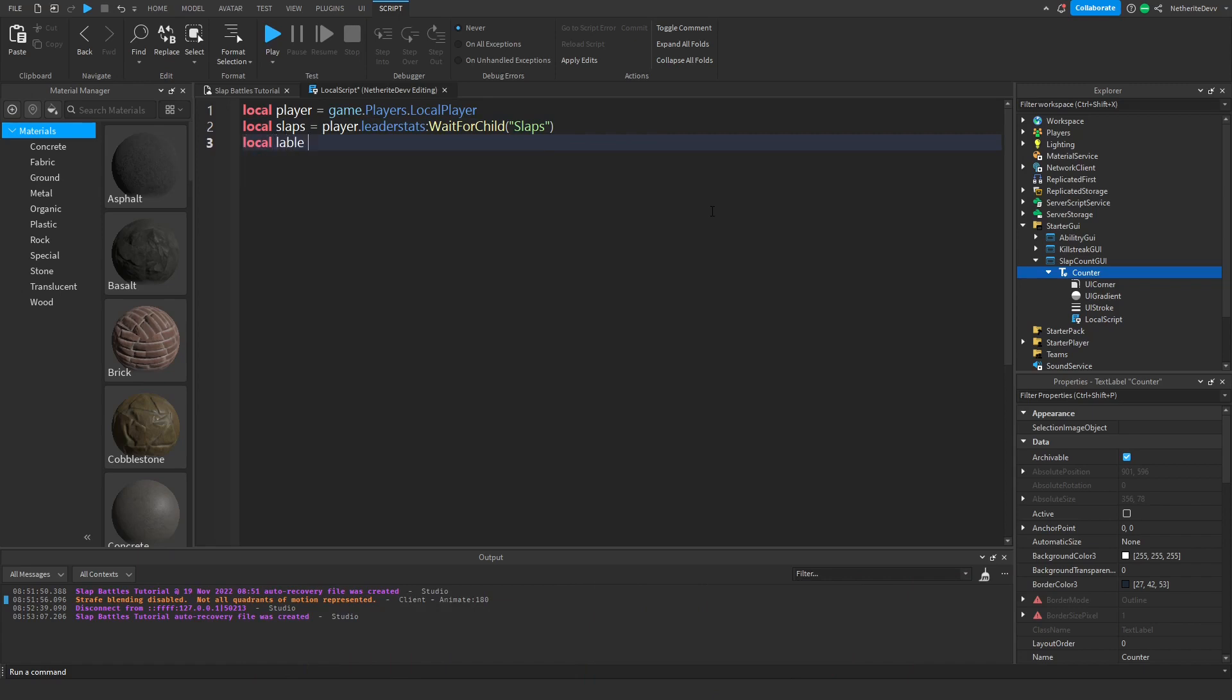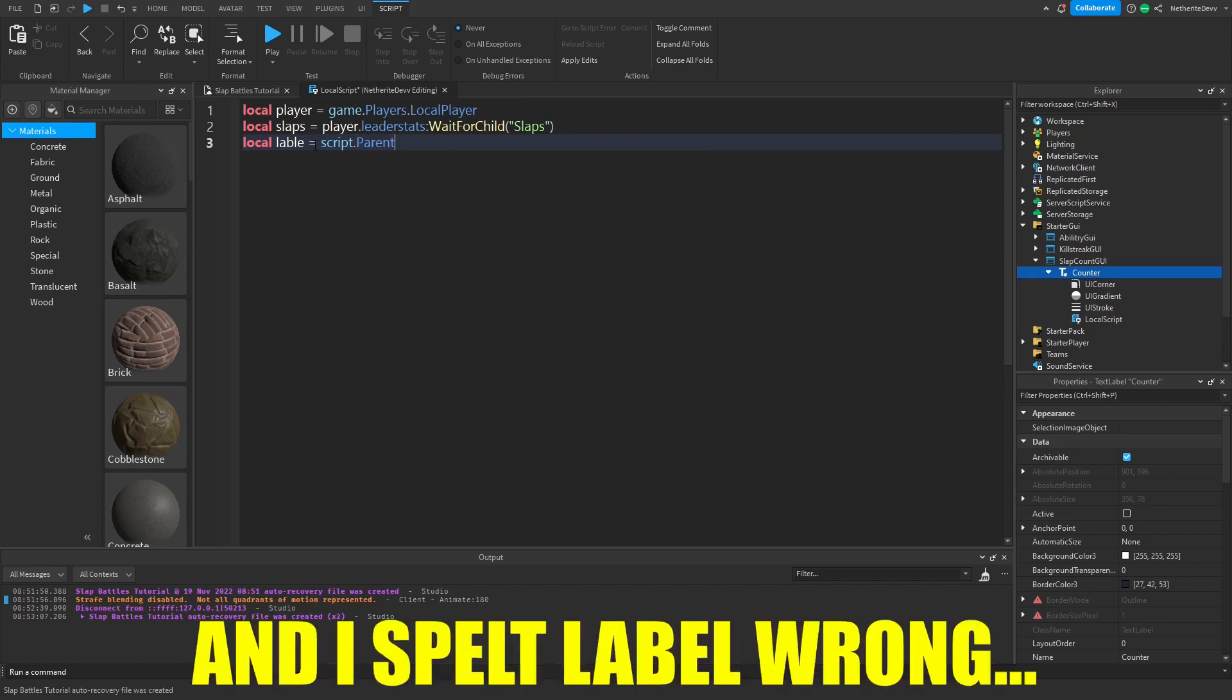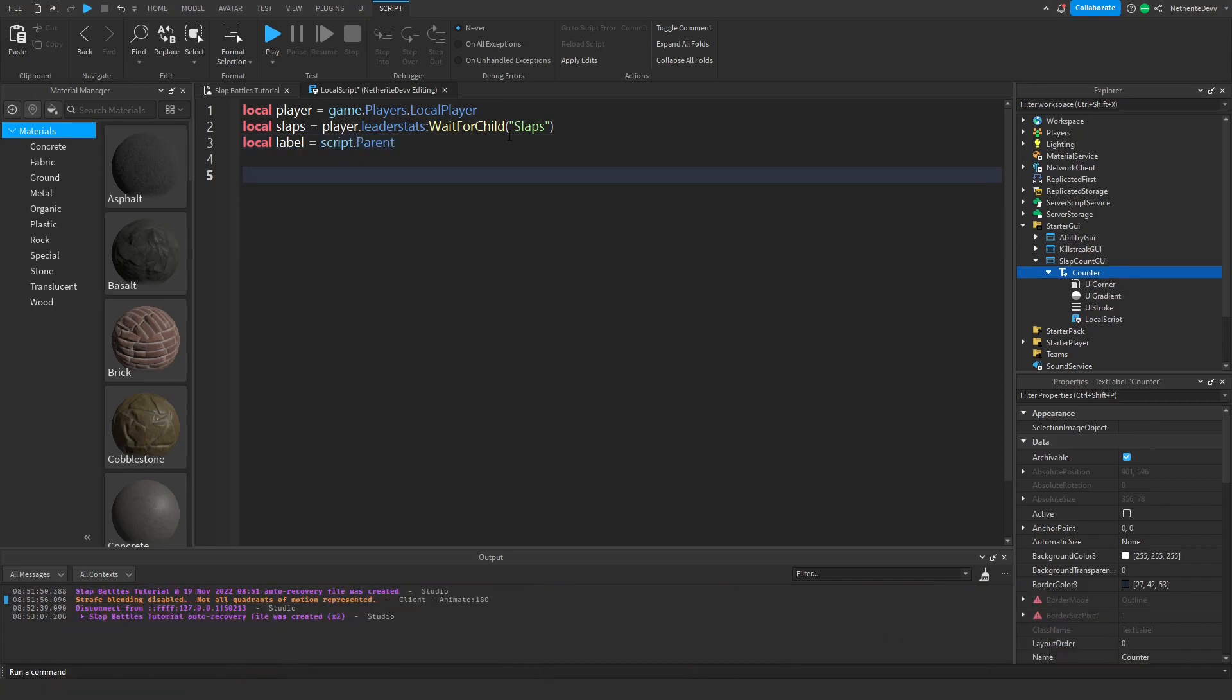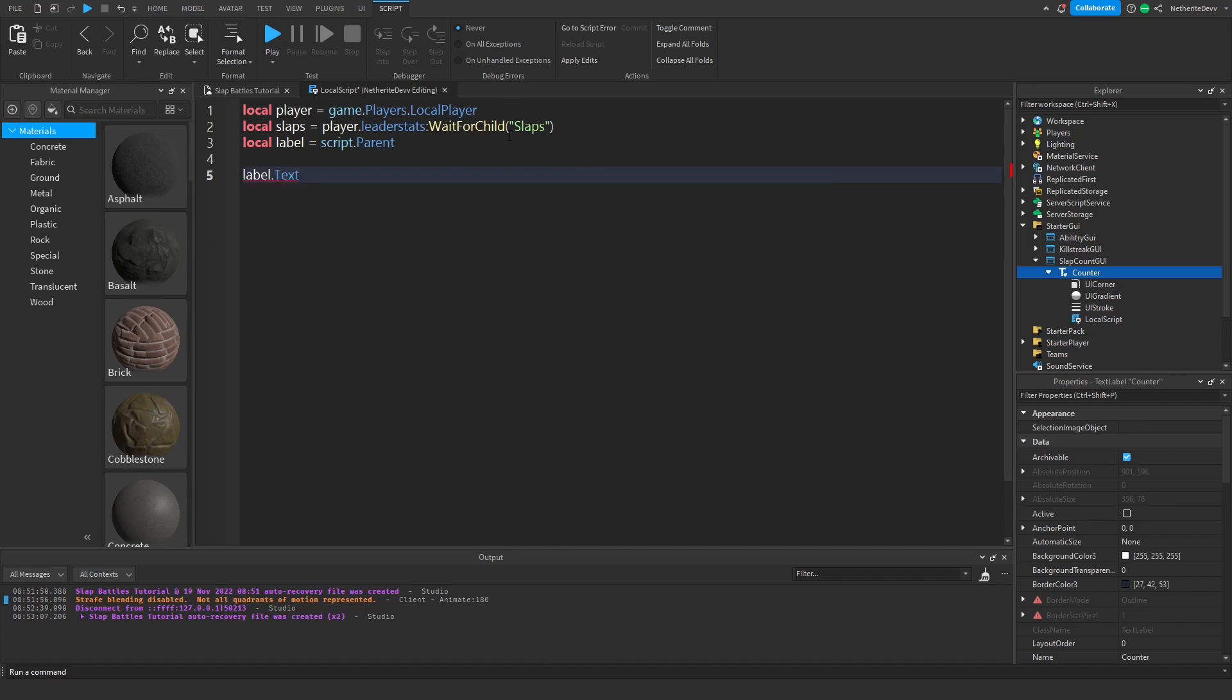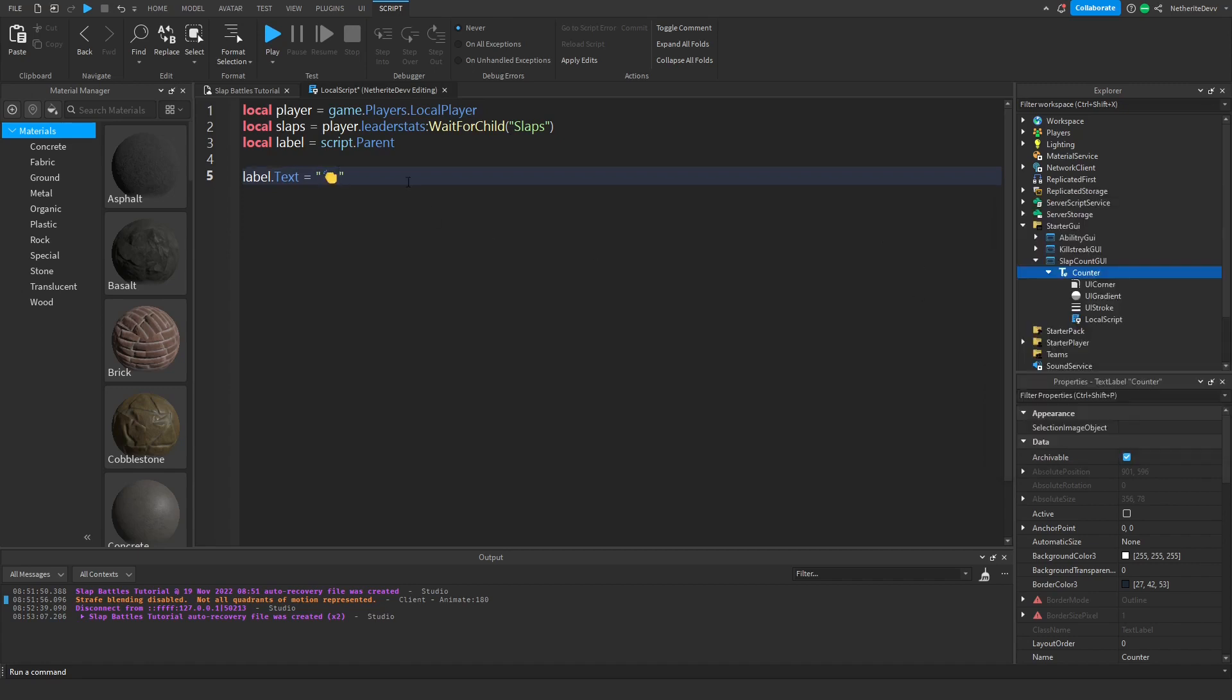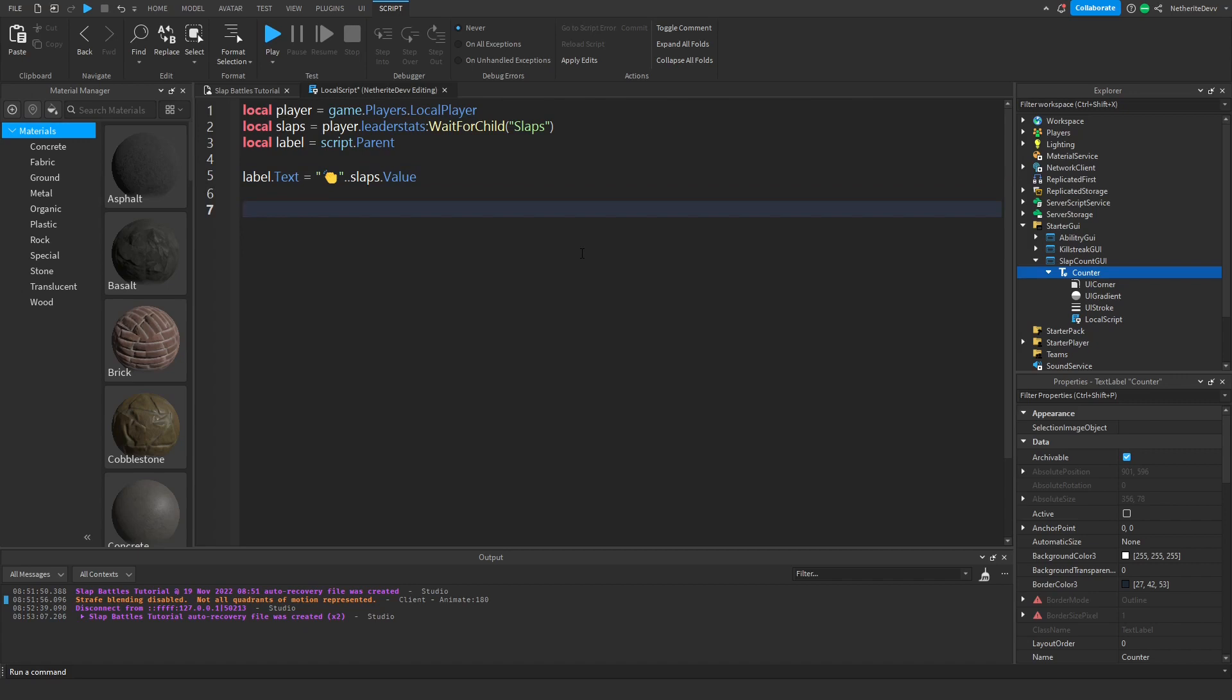I spelled label wrong. When the player joins the game, we're going to set the label to however many slaps they have. We can do label dot text, it's going to be equal to quotations, and we're going to put in the slap emoji right here. Then we can do dot dot to continue and then slaps dot value. Now whenever we get slaps, we need to update this value and update the label.